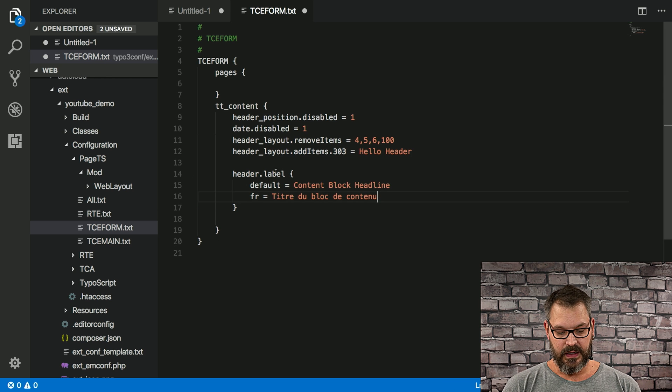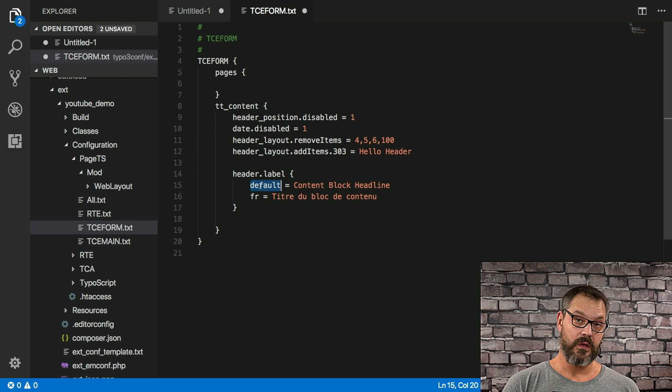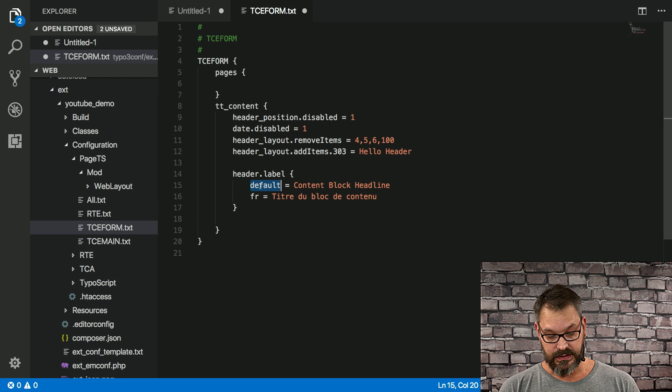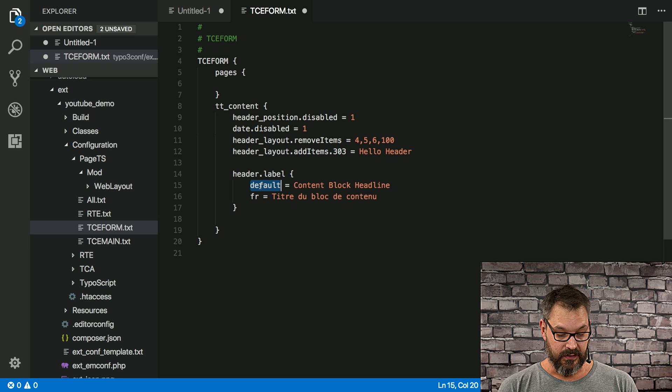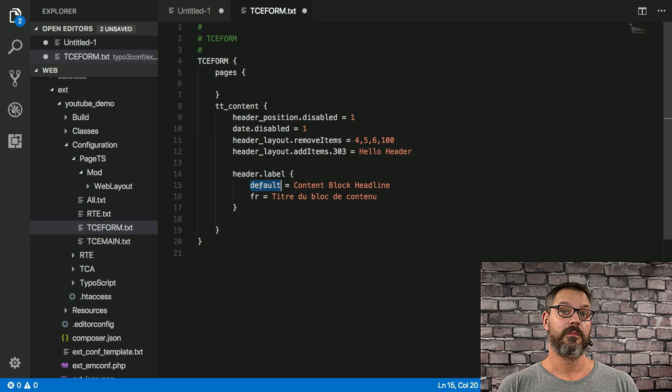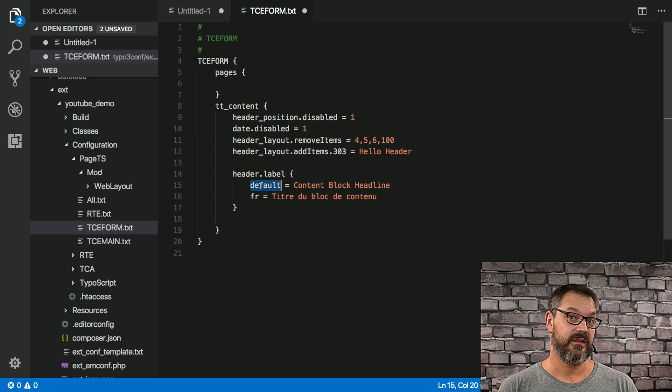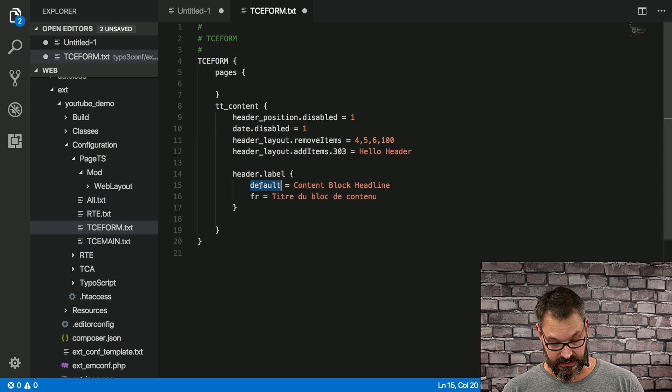What we have here is you can see that we have a default label, which is 'content block headline,' and we have a special label for the French translation, which means when the editor has set their backend to French.